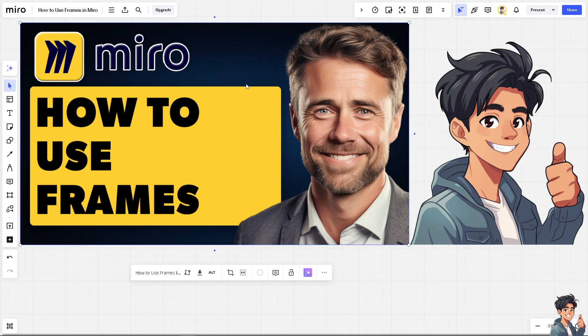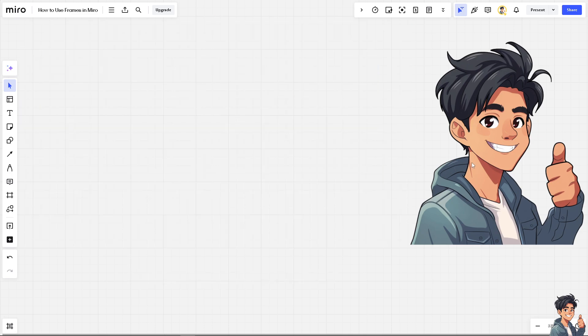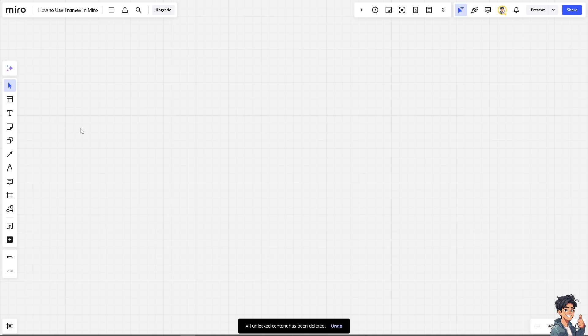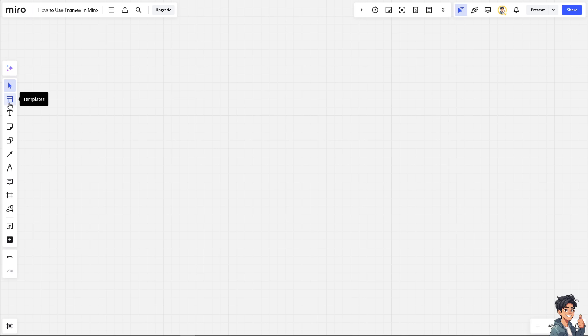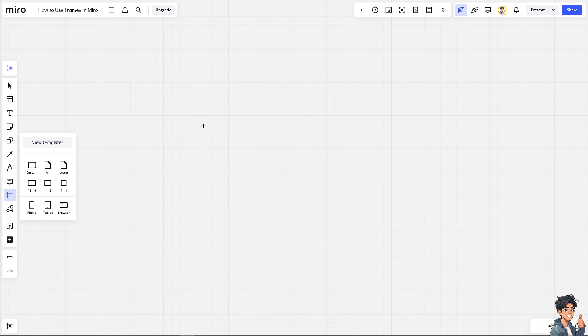For now, I'm going to delete everything inside the board here to make it start from scratch. Hover to the left side panel of your dashboard and you would see the editing tools. Just click on the frames.